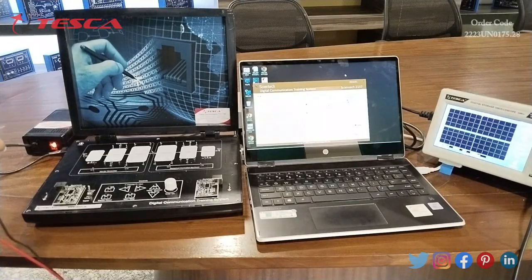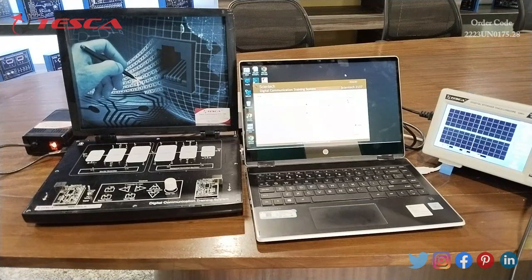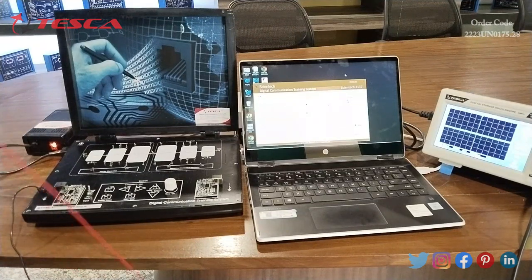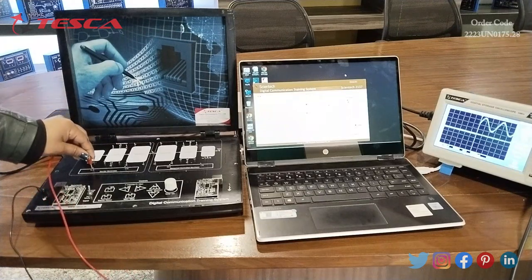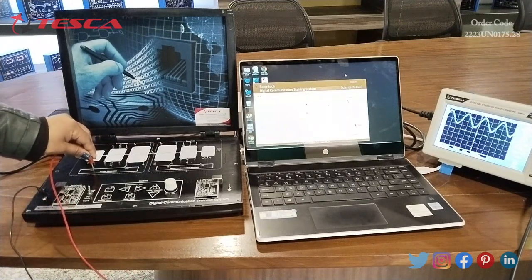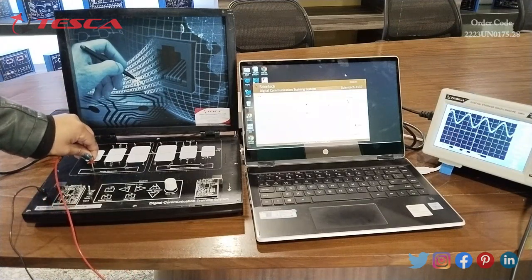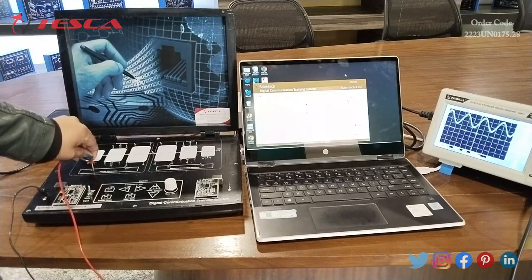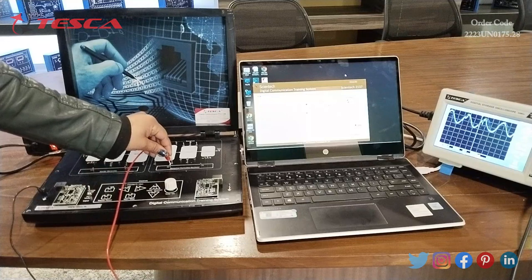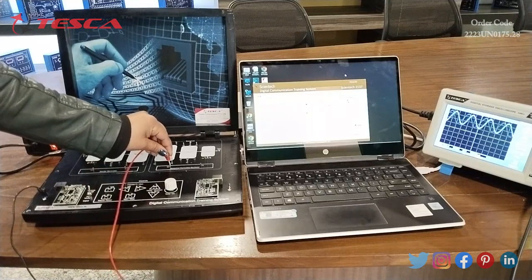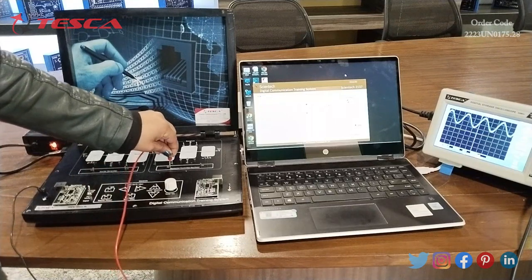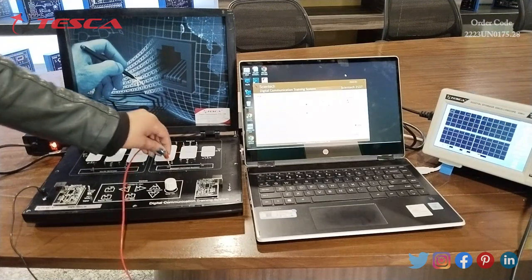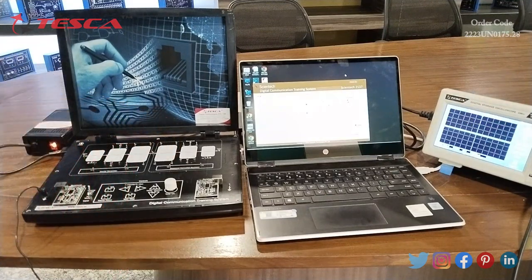Now I will connect the DSO — I will connect the negative side of the DSO to ground and the positive side to the carrier generator. You can see the result on the display of the DSO; it is showing the waveforms. I can also connect it to the numerical controlled oscillator. You can see the result on the DSO display, so with the help of this DSO we can also observe the waveforms.